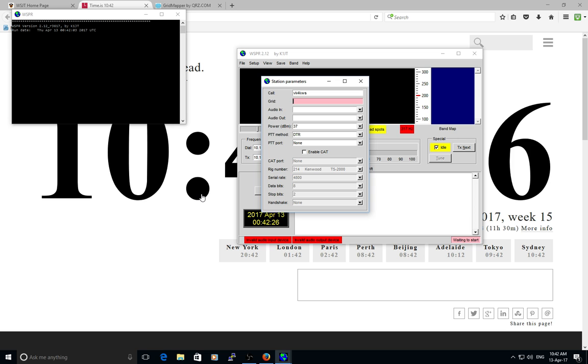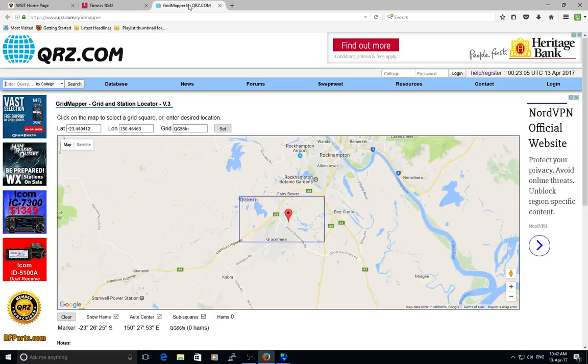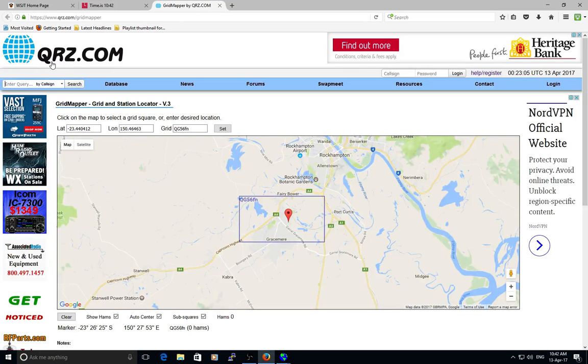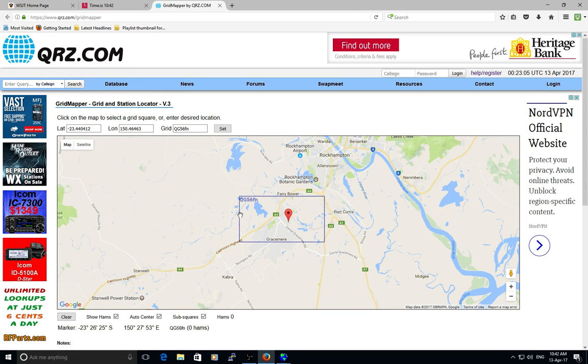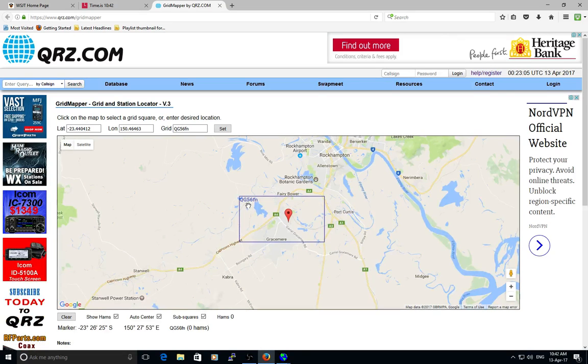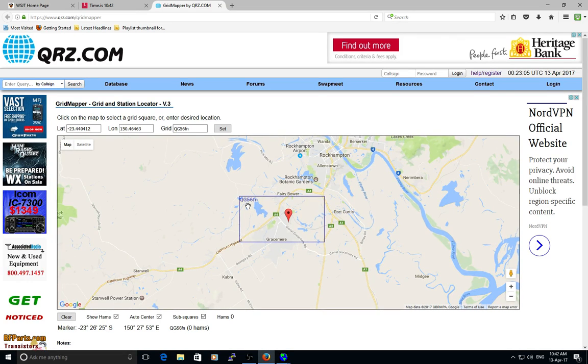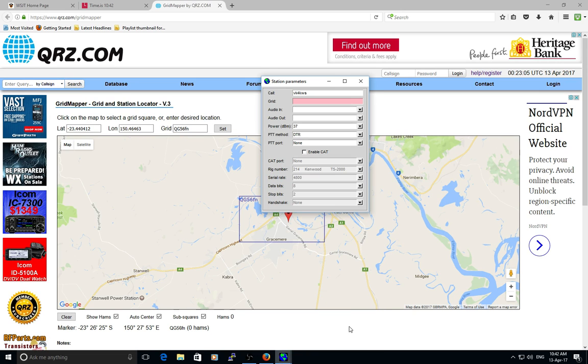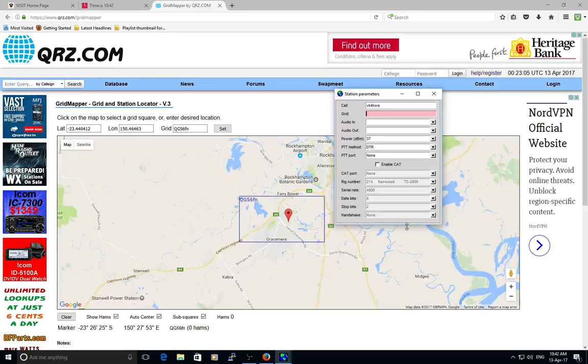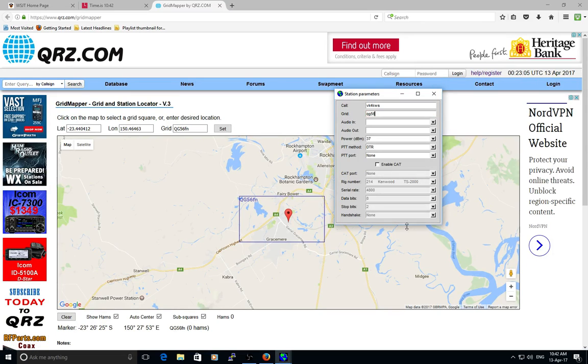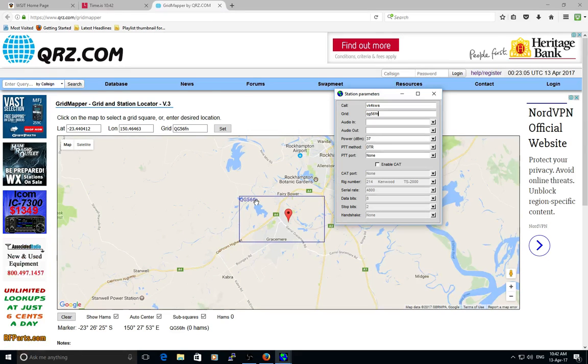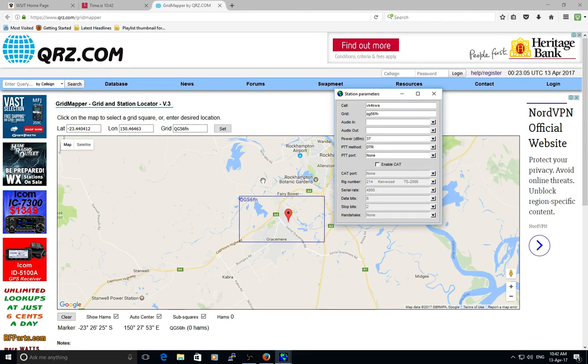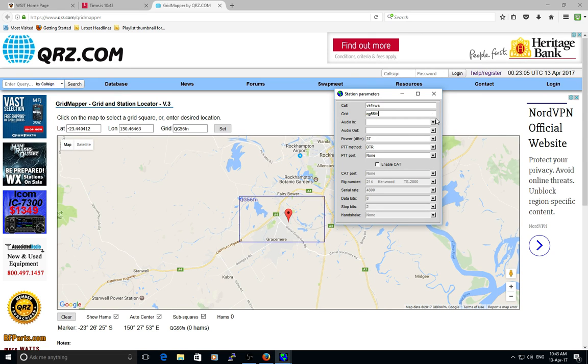Grid locator - this is used for distance reporting. If you don't know your grid location, QRZ.com grid mapper brings up a world map, then you just click where you are and it tells you your grid location, which is quite handy. We need to put that into this box. Obviously I'm QG56FN. I believe you can just use a four-digit one - the six digits are a bit more accurate, a bit closer to the location that you're in, a bit more accurate reporting for distances.